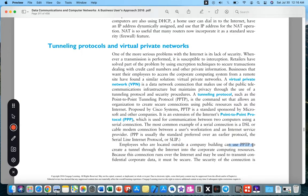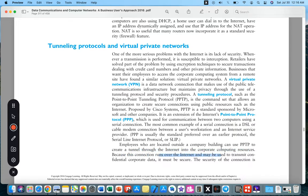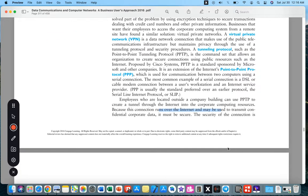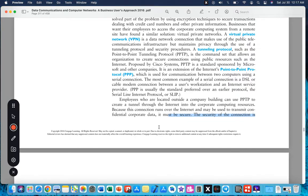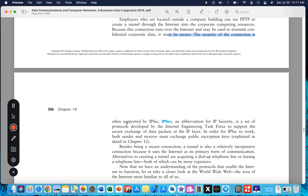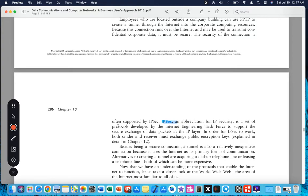Employees who are located outside the company building use PPTP to create a tunnel through the internet into the corporate computing resources. Because this connection runs over the internet and may be used to transmit confidential corporate data, it must be secured. The security of the connection is often supported by IPsec, a set of protocols developed by the Internet Engineering Task Force to support the secure exchange of data packets at the IP layer.